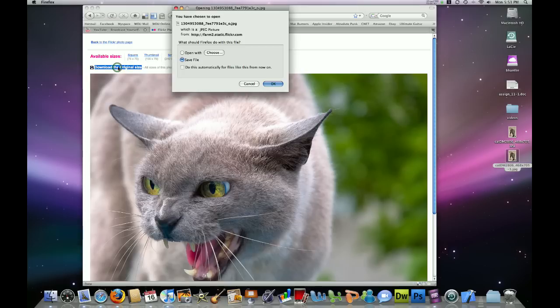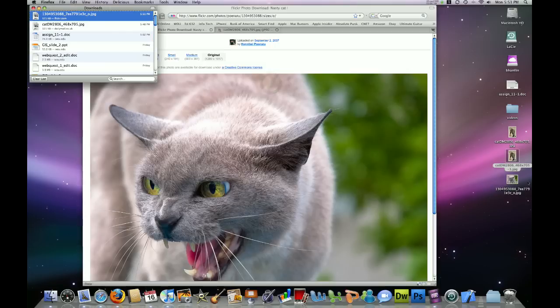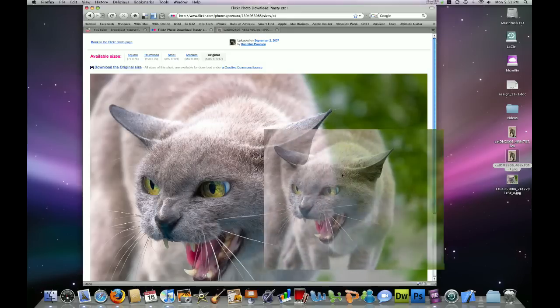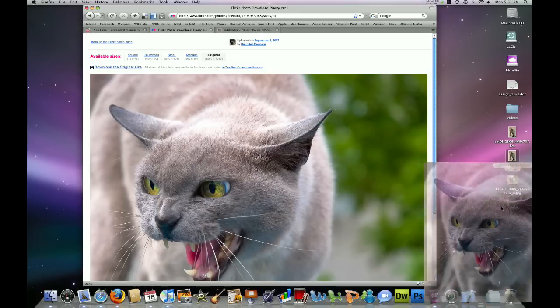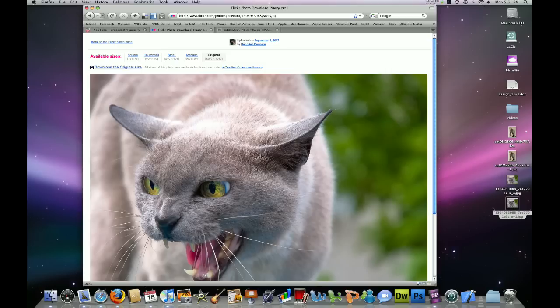And when we do that, we have the option to save the file. Go ahead and click OK. And it puts that picture on our desktop. And similarly, I can click and hold my mouse button on this image, and drag it from the website to the desktop. And it saves it just the same.